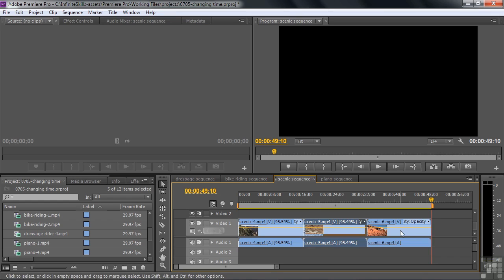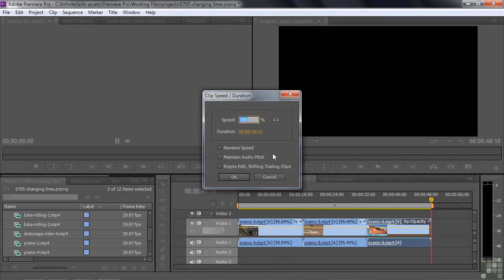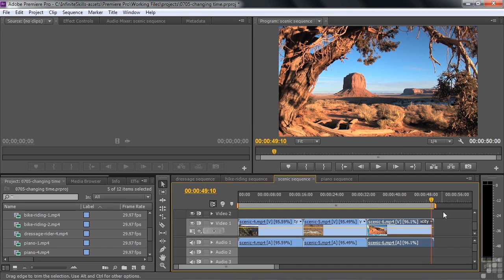Right-click on this last clip, go to Speed Duration, and make it 20 frames longer — that's going to be 17:03. We're maintaining audio pitch. We don't need to worry about ripple now because we're at the end. And we're now exactly 50 seconds long. Our producer is very impressed, not knowing how hard we worked to make this happen.